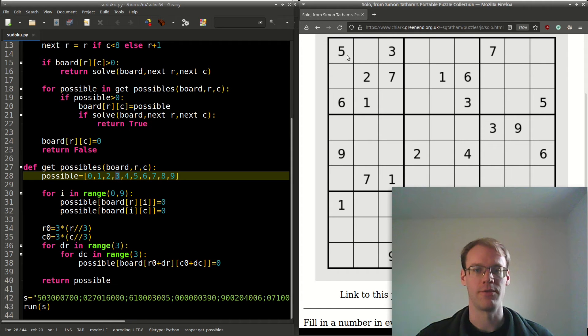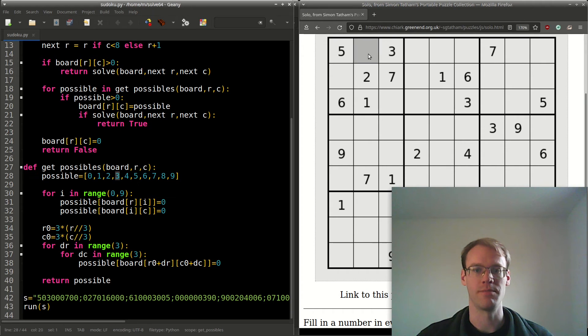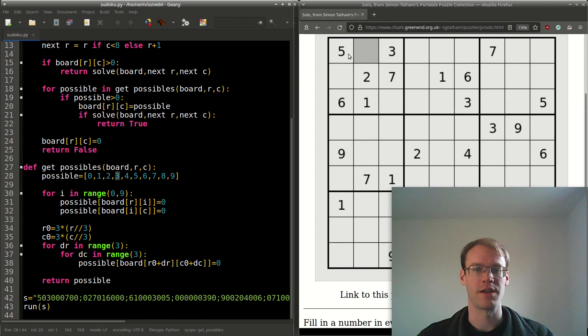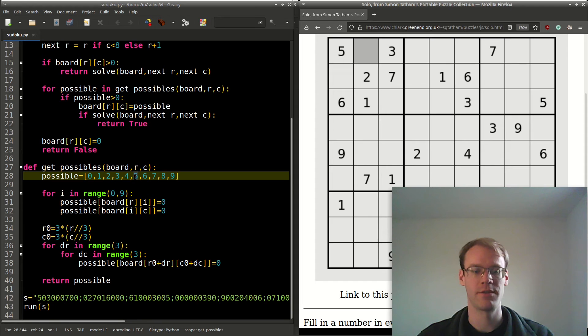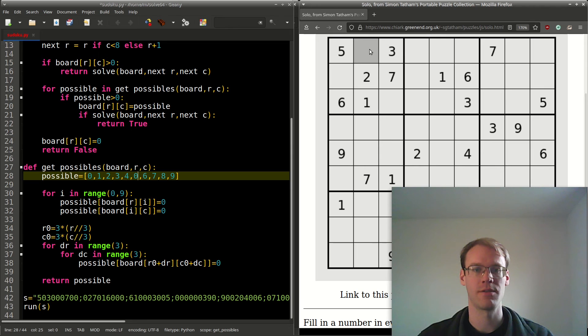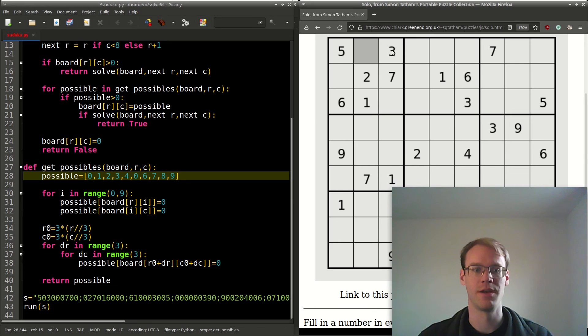For this first cell, it will check in the row, and that includes 5, so it'll set this 5 to 0. It next goes to this cell, and it's equal to 0, so it'll set it to 0—it's already 0.